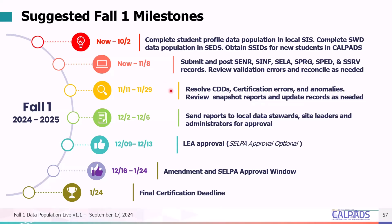From November 11th through November 29th, you should really be looking at those errors as well as your anomalies in detail, reviewing snapshot reports, and updating records as needed. A reasonable goal is that by November 29th your errors should be resolved. Then from December 2nd to December 6th, you should be sending your reports to local data stewards, site leaders, and report reviewers — folks from English learner services, national school lunch program staff, and special education staff — for them to verify accuracy and approve the data.